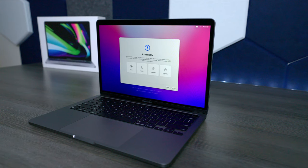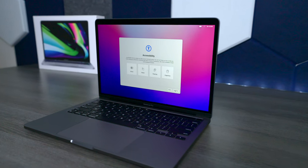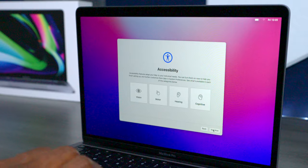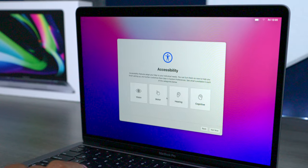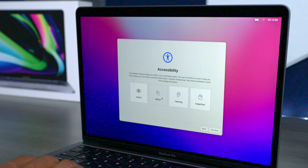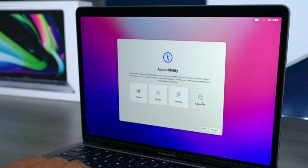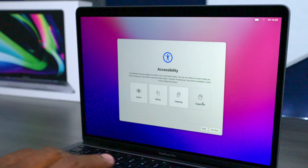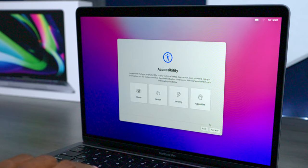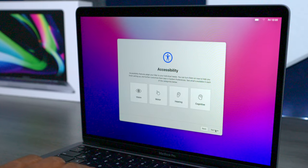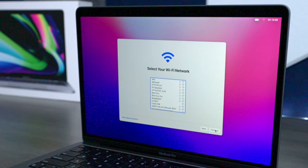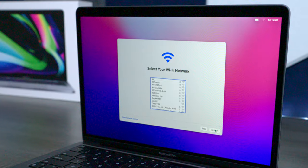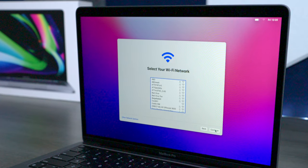The first thing we do after you choose your region is go ahead and hit Continue. Here you have some accessibility options, so if you have any issue with vision, motor skills, hearing, or cognitive abilities, just choose that and it'll help you walk through the next steps. I'm going to press Not Now.